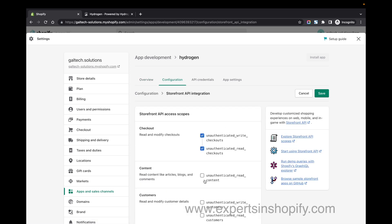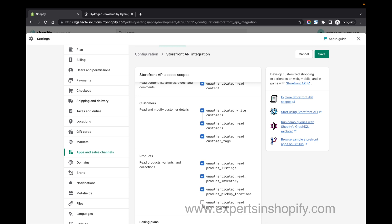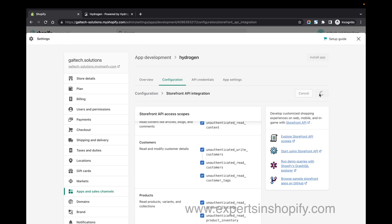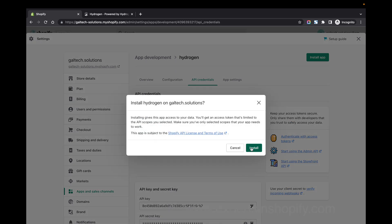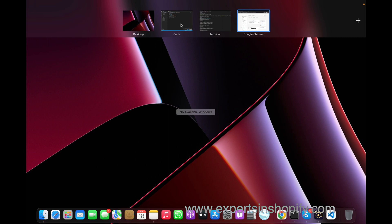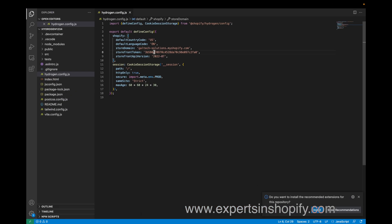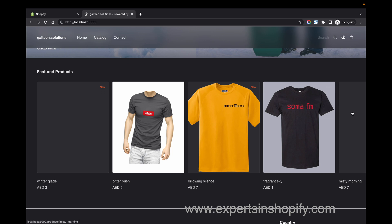I'm going to enable the required scopes, activate everything, and click Save. Then I go to API Credentials and install the app. Now I have installed my frontend app and I have the Storefront API token. I'm copying the API token and pasting it inside the Hydrogen configuration file, then saving it. Now I can see the products from my store.